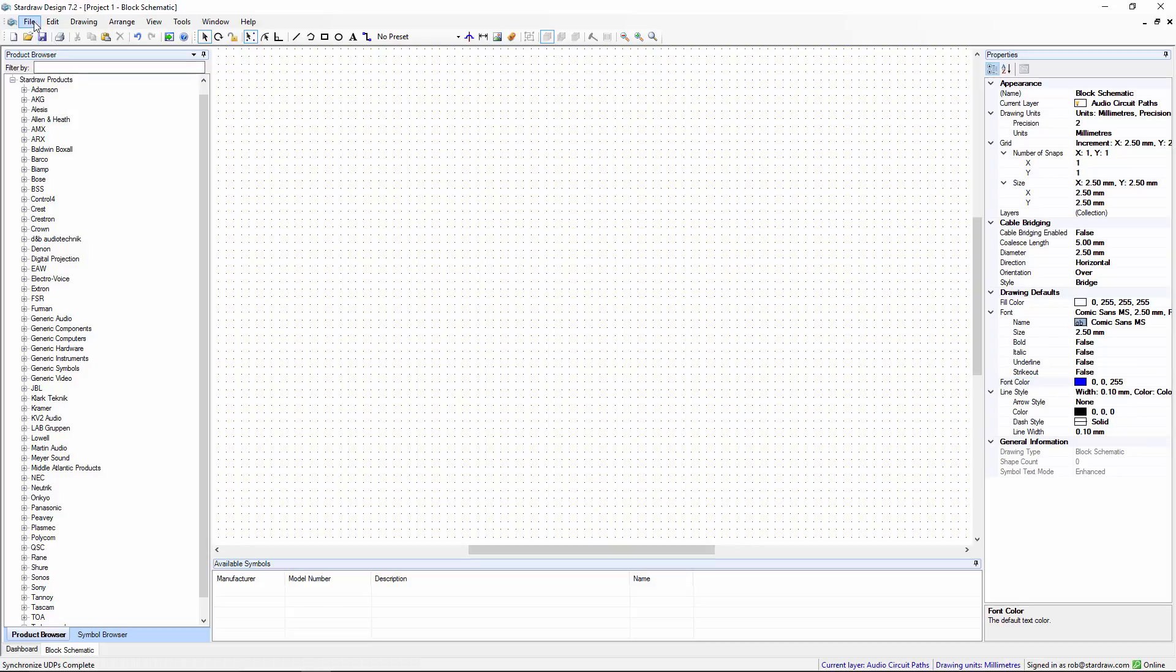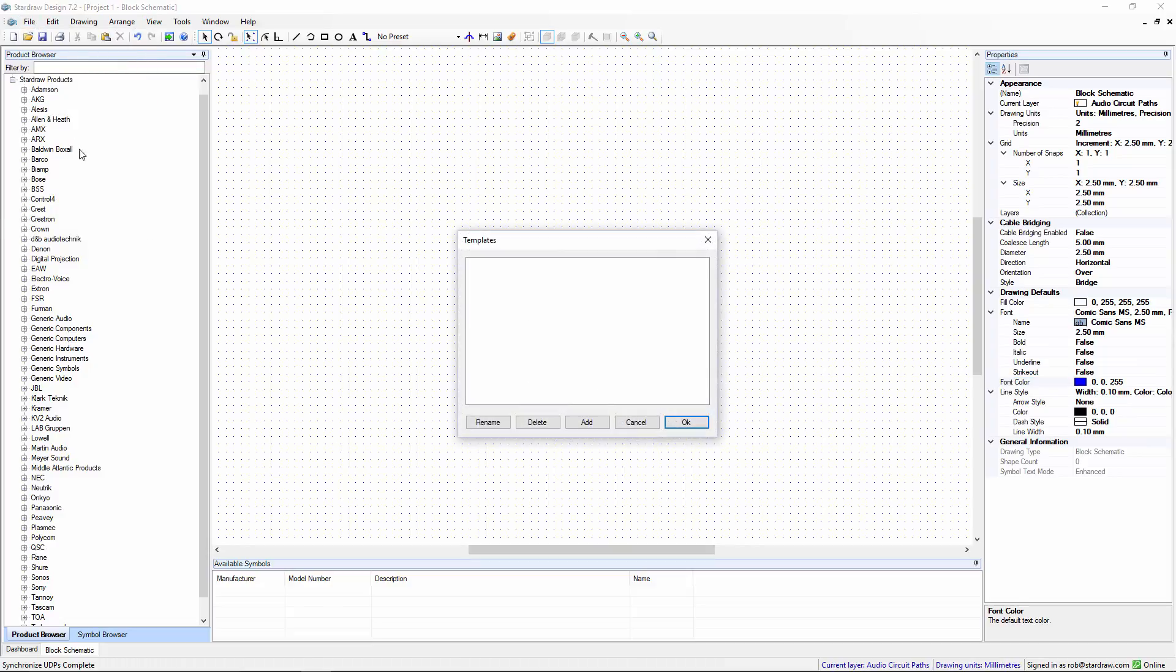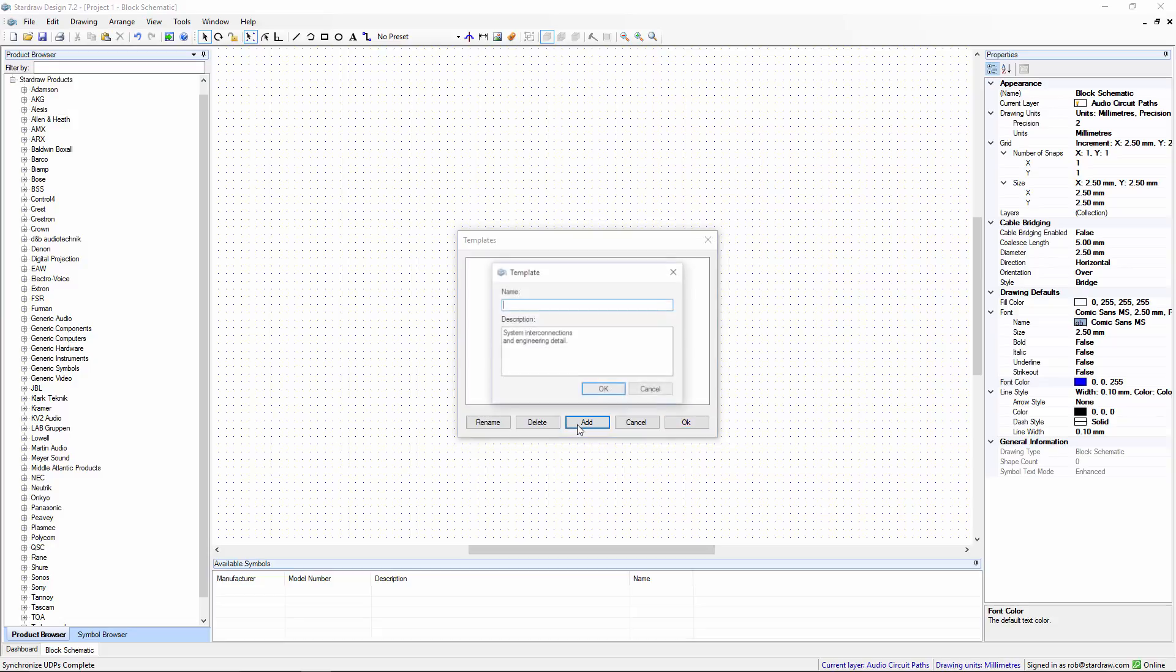We can now save this as a template. We'll add a new template, give it a name, My Block Schematic.